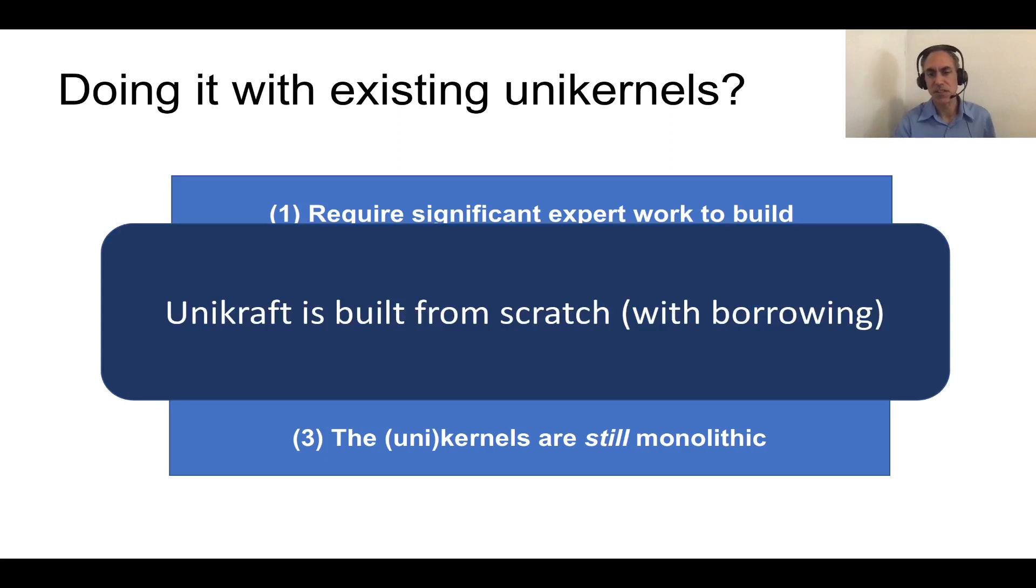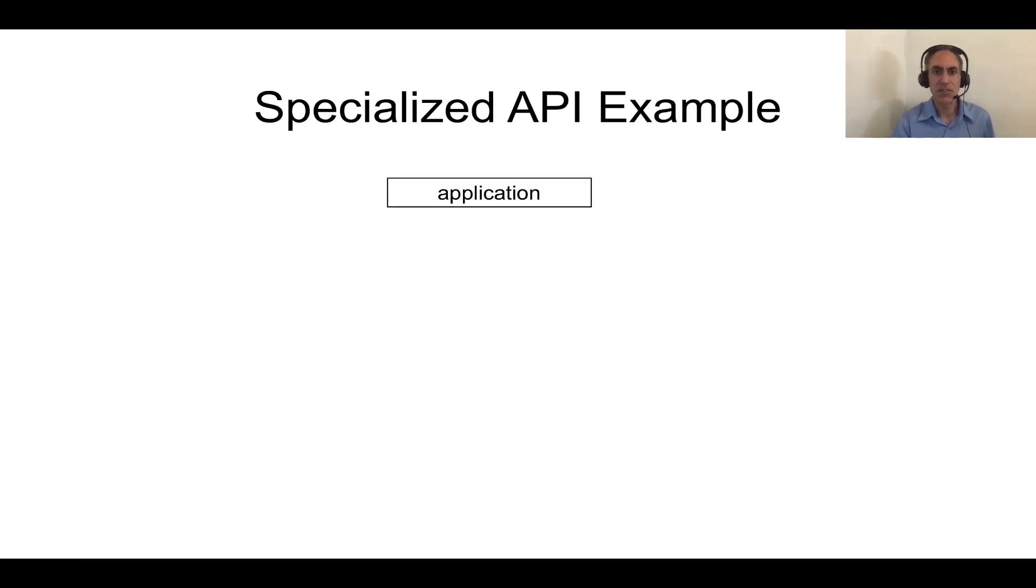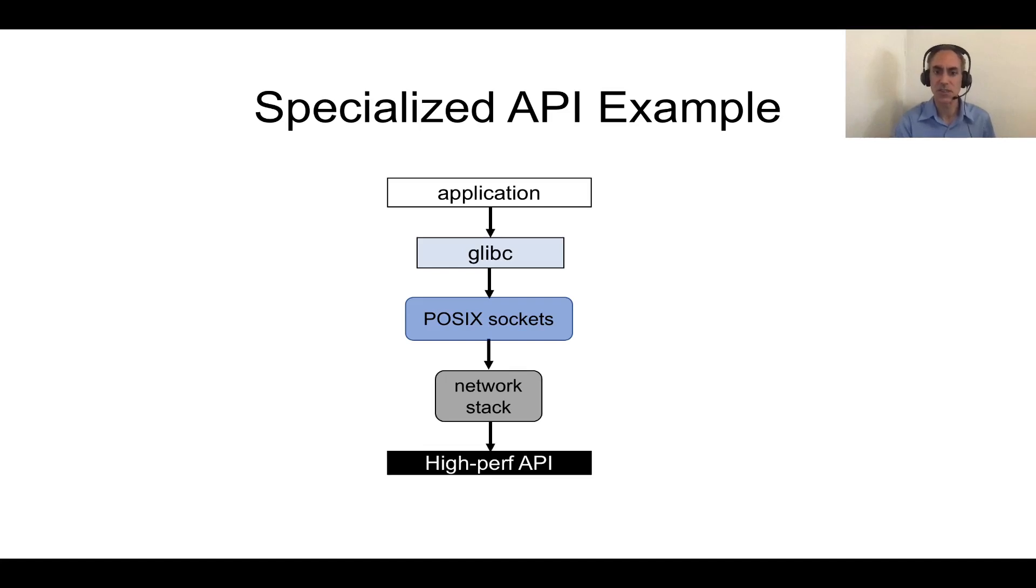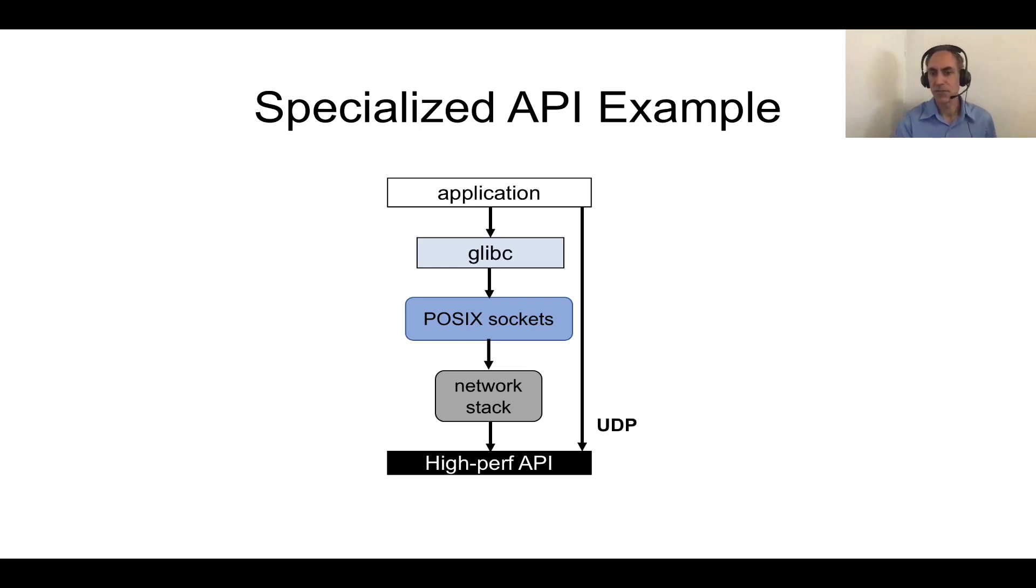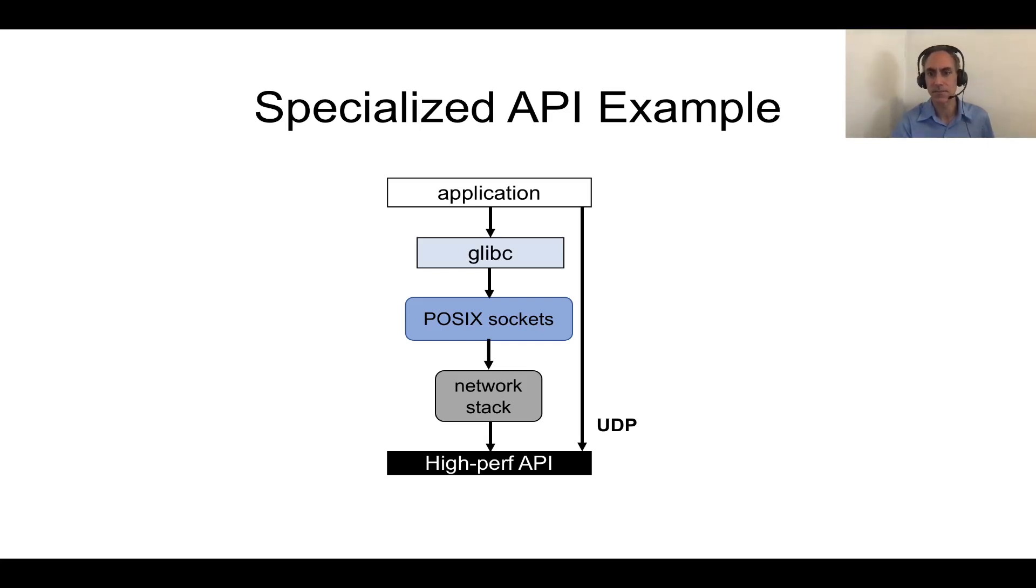So Unikraft is built from scratch for these reasons, but of course we borrowed code wherever possible. The second design principle is about providing high performance specialized APIs. Let me show you just a quick example. Imagine an application that is network bound. It's going to link into glibc underneath and below that we're going to have POSIX sockets and the network stack and eventually maybe the high performance API. Of course, this is not going to perform very well because by the time we get to the high performance API, all these intermediate layers have slowed things down. If we cared for instance only about UDP, we could code against that high performance API and get high performance. Of course, this is a form of bypass and there's been a lot of past projects doing this, but in Unikraft these bypasses and high performance specialized APIs are first class citizens and it's fairly simple and it requires little modifications to the application to code against those.